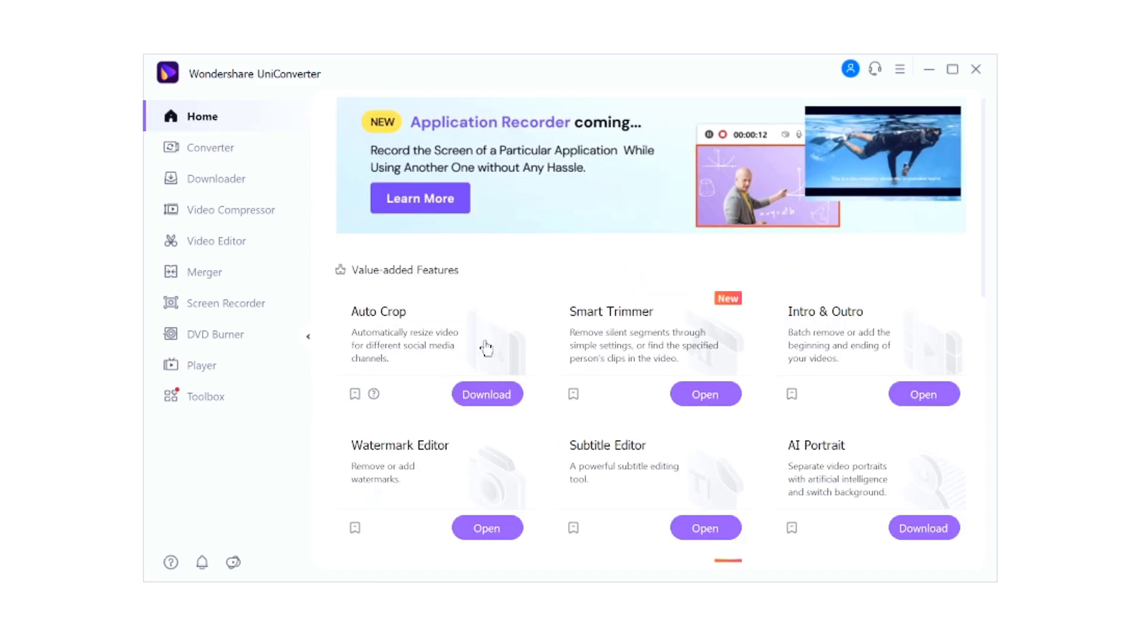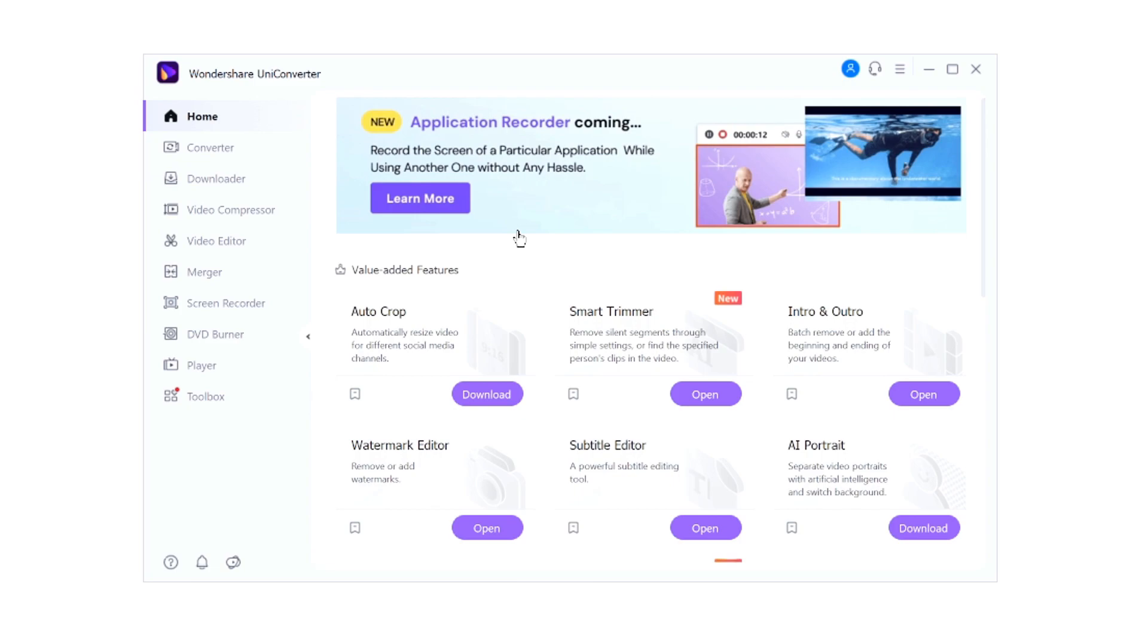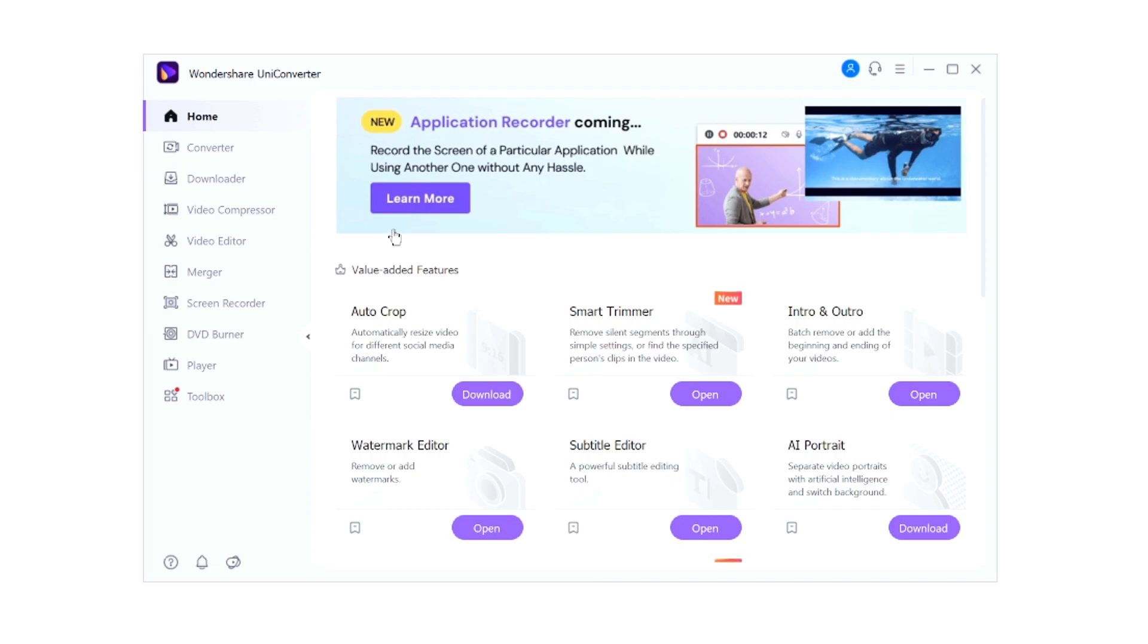So guys, this software is packed with different features. Make sure to check out the website because it says a new application recorder coming - record the screen of a particular application while using another one without any hassle. So that basically means that you are recording let's say your entire screen right here, then you can still open up other software above that and it will not show into your recording. It's really cool. So guys, make sure to check out the link down in the description to get your copy of UniConverter. Thanks a lot to Wondershare for sponsoring this video, and I'll catch you guys obviously in the next video.